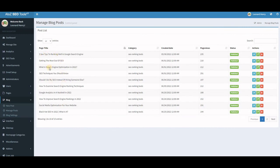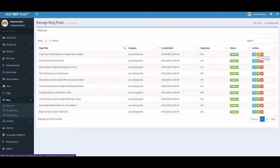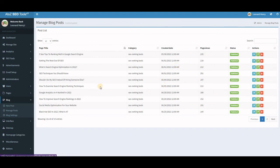To manage your blogs, you can see all the blog posts you have so far along with their page views, categories, the date they were written, and their published status. You can go in and edit a blog post, delete it, or view it. That's really how you manage your blog.